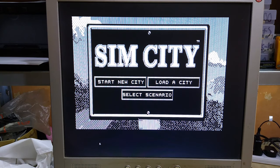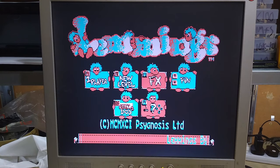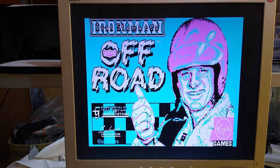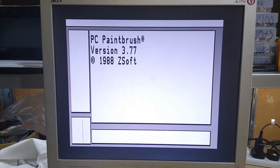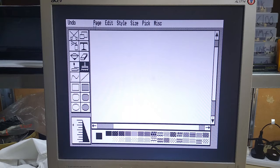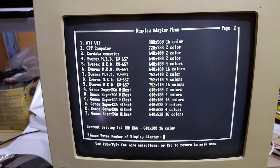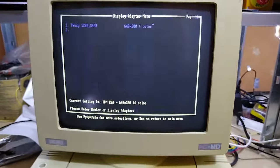For testing purposes I'm going to need some software: SimCity, Monkey Island, Lemmings, Planet X3, Rambo, Iron Man Super Off-Road, and PC Paintbrush. I chose these because they all support a very wide range of graphics modes, including some of the really weird ones that this PC has. PC Paintbrush is especially notorious for supporting pretty much every oddball graphics adapter that it was possible to connect to a PC.